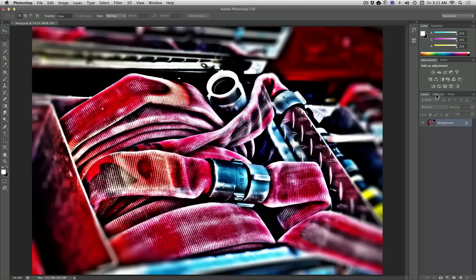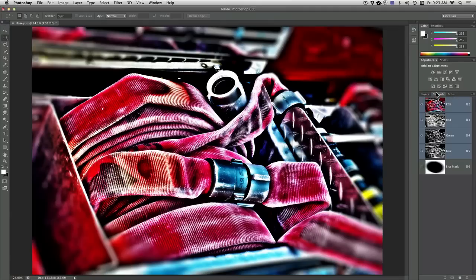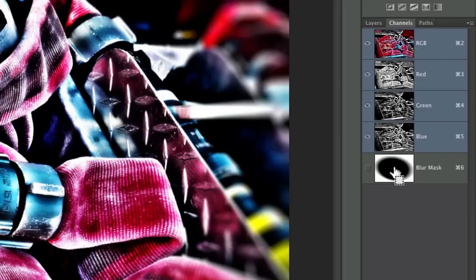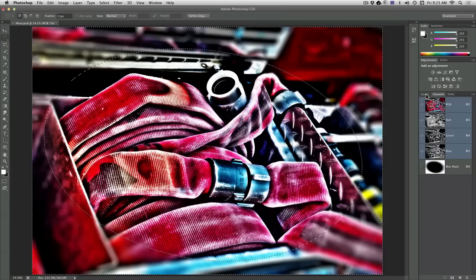It's done. Let's go over to the Channels panel and Command or Control click on the mask to load it, and I have an active selection.